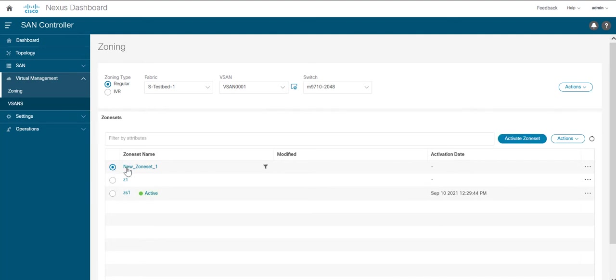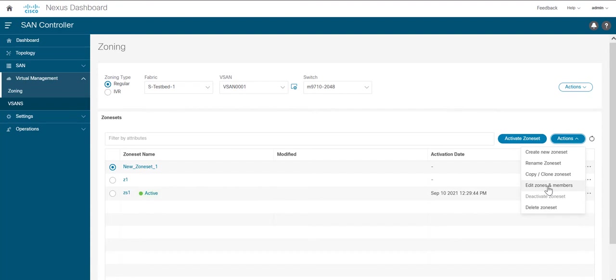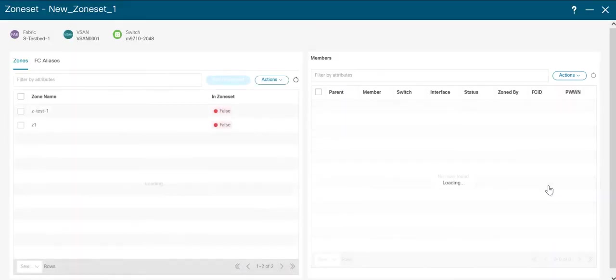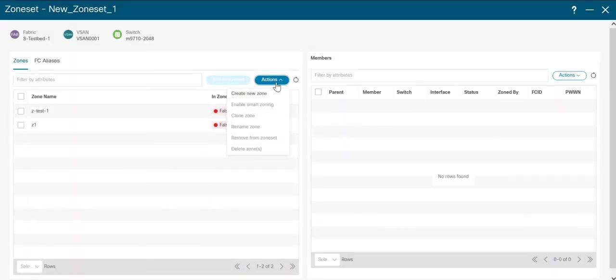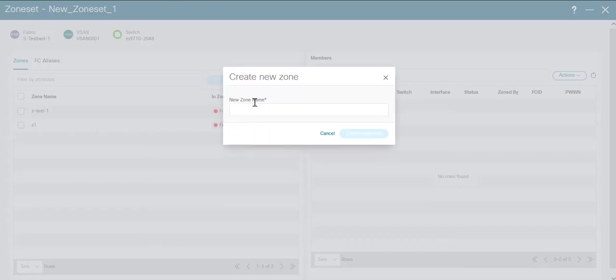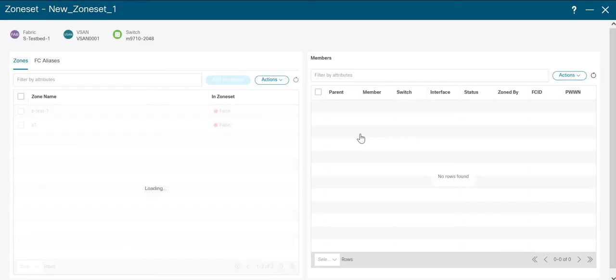Enable the radio button, go to actions and click on edit zone and members. Now click on actions and create a new zone and click on create new zone.